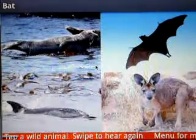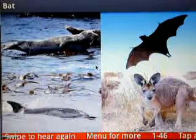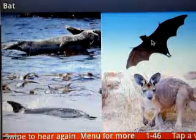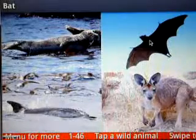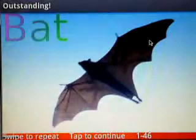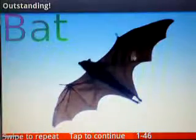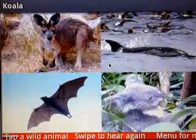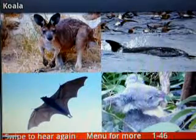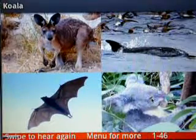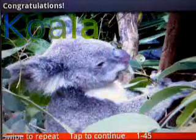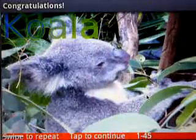Now as the game progresses you get a bigger choice of pictures from which to choose. We know the bat so let's tap on it. Bat. Tap to continue. Koala — yes, I think it's probably this chap down here. Koala. Tap to continue.